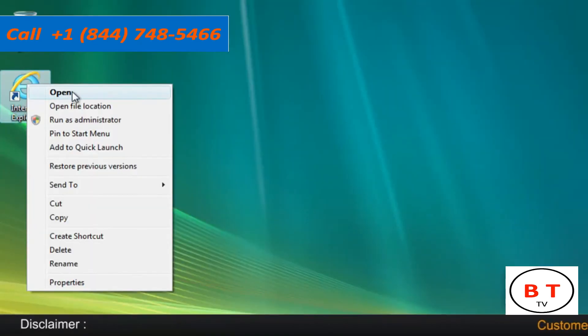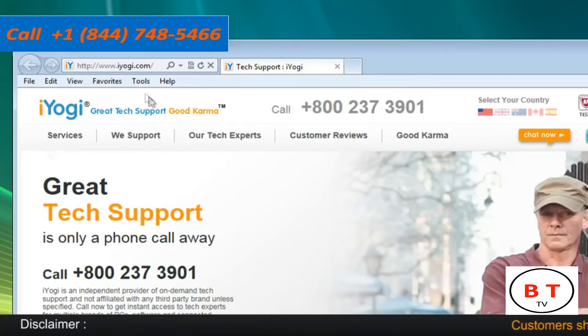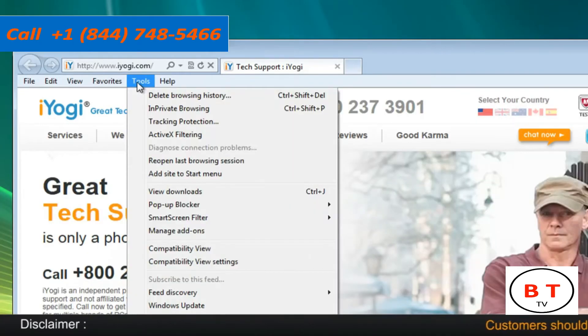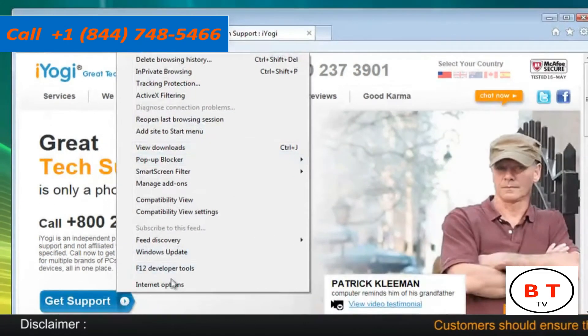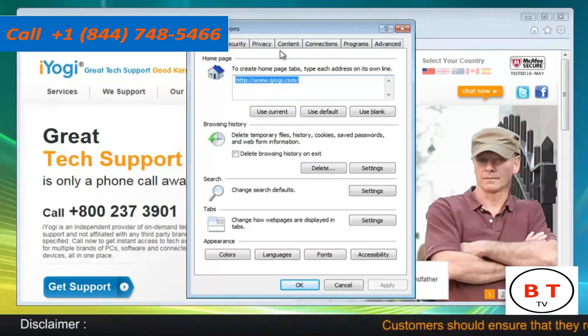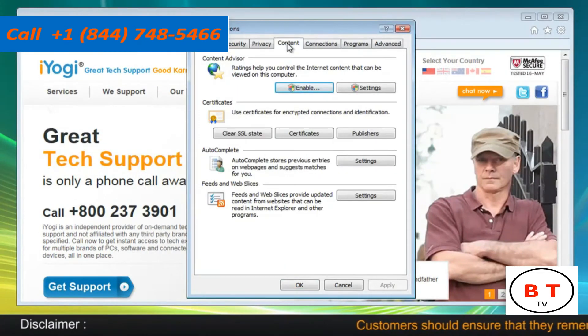Open Internet Explorer 9. Click on Tools on the toolbar and then click on Internet Options. Click on the Content tab.